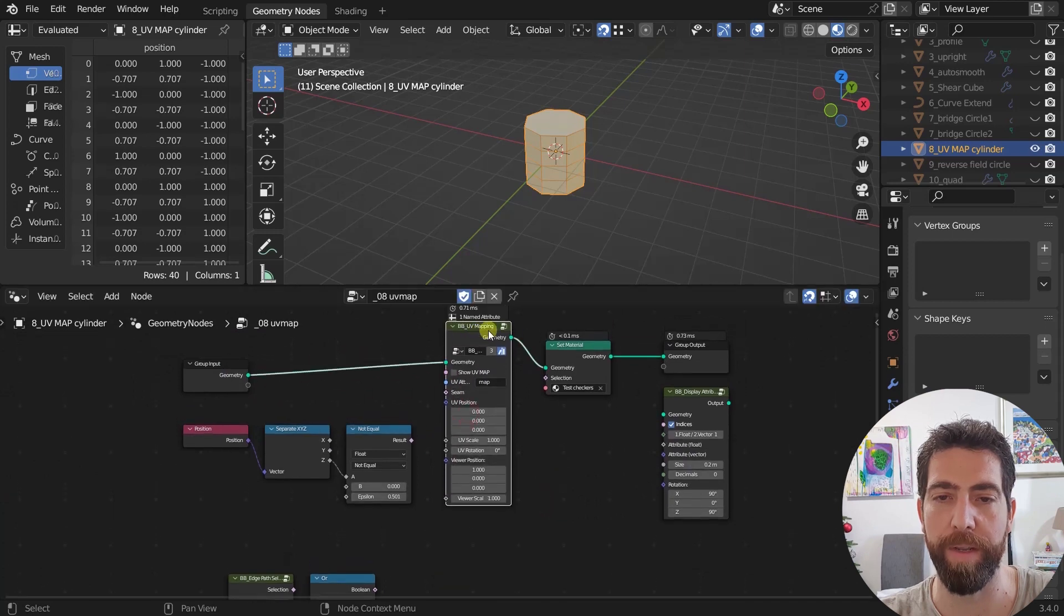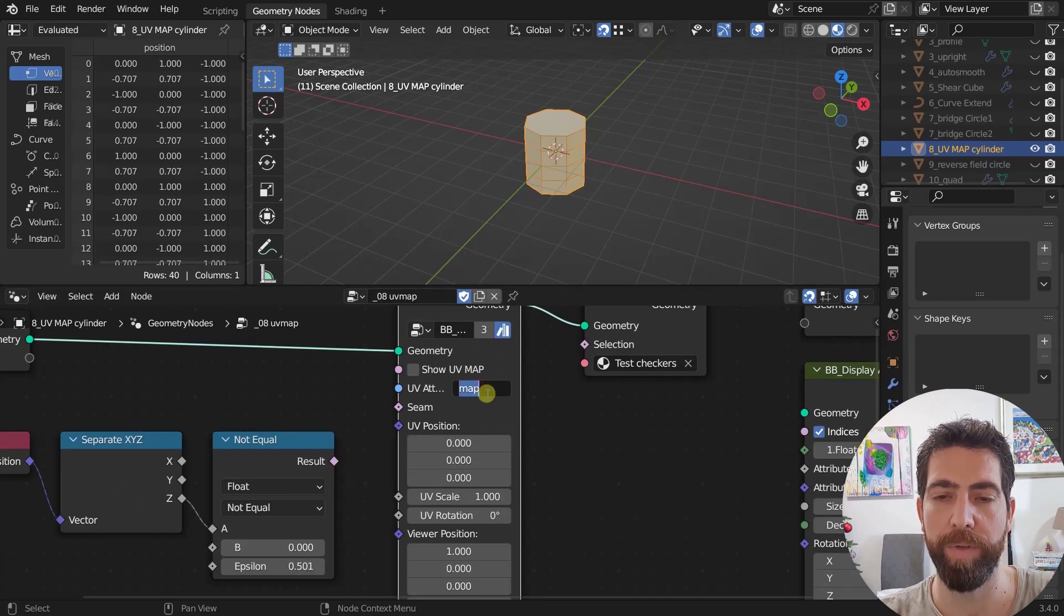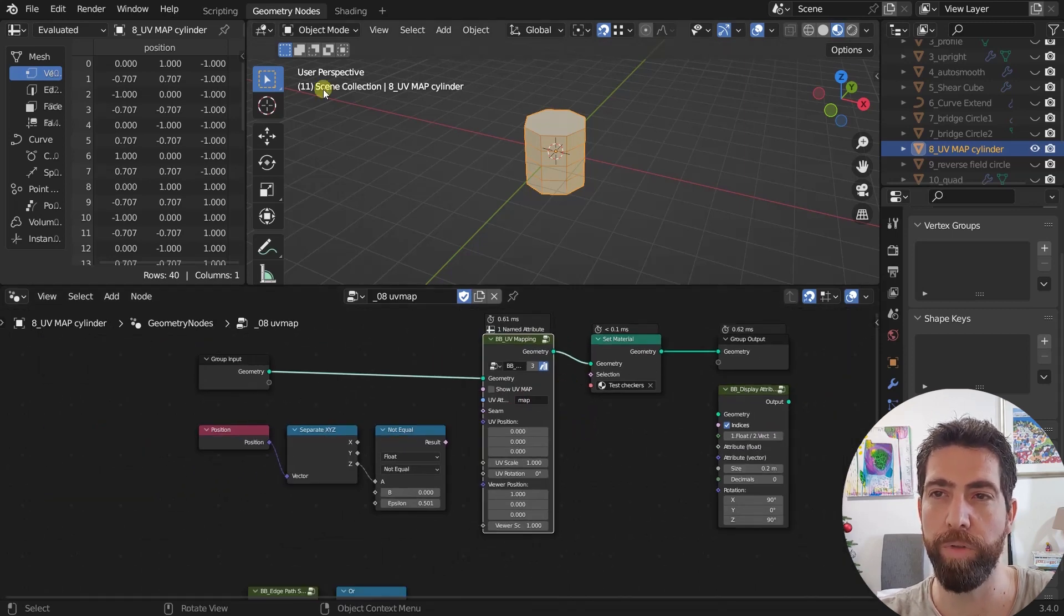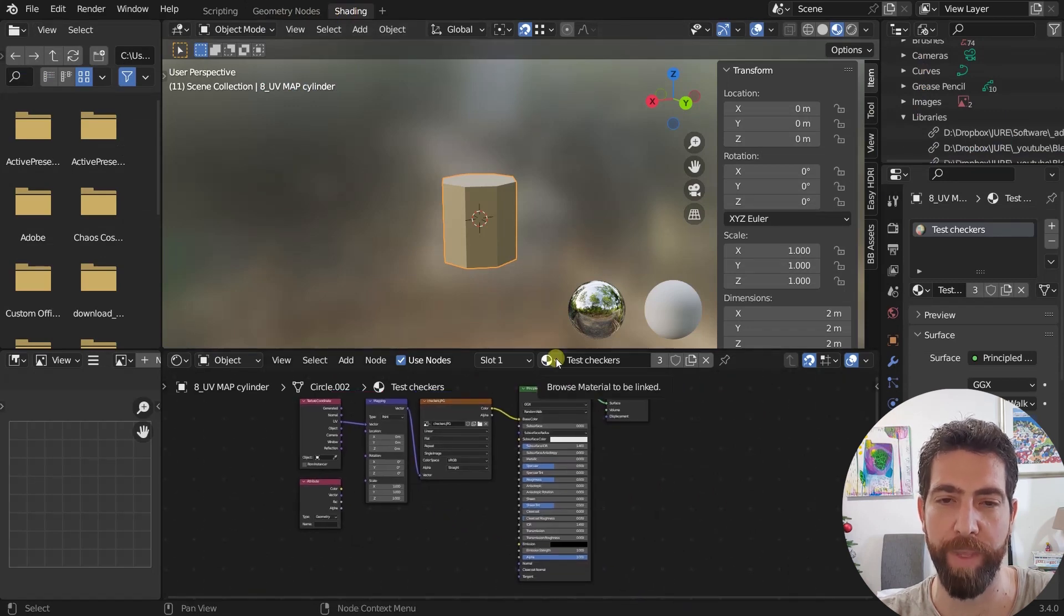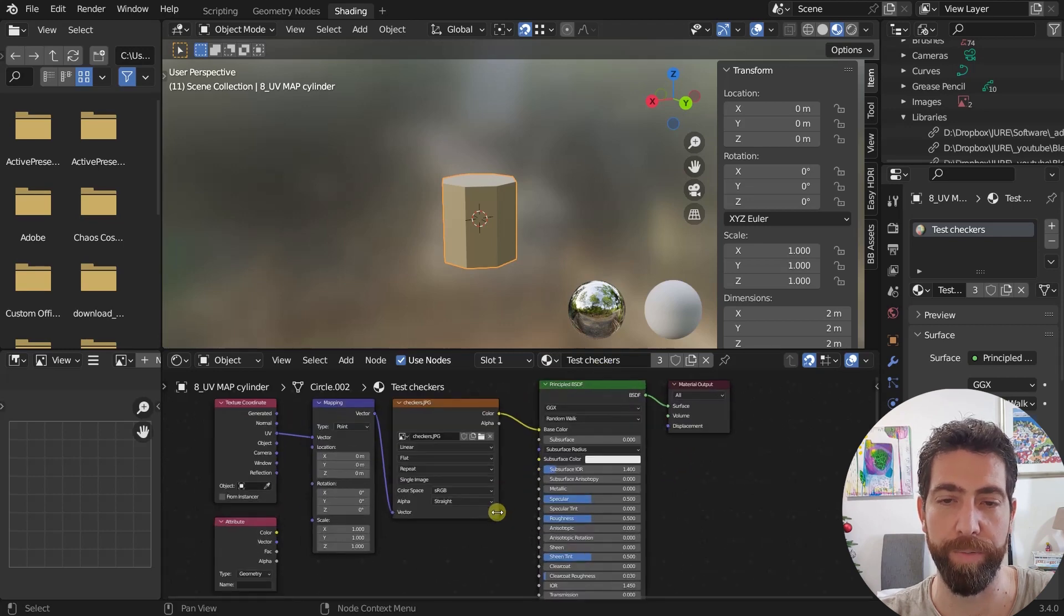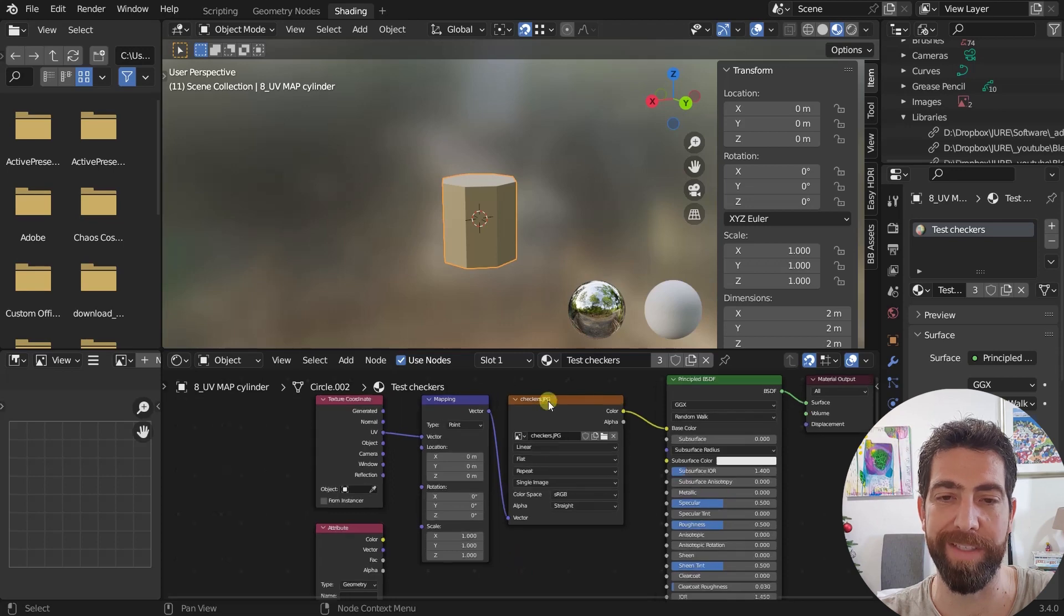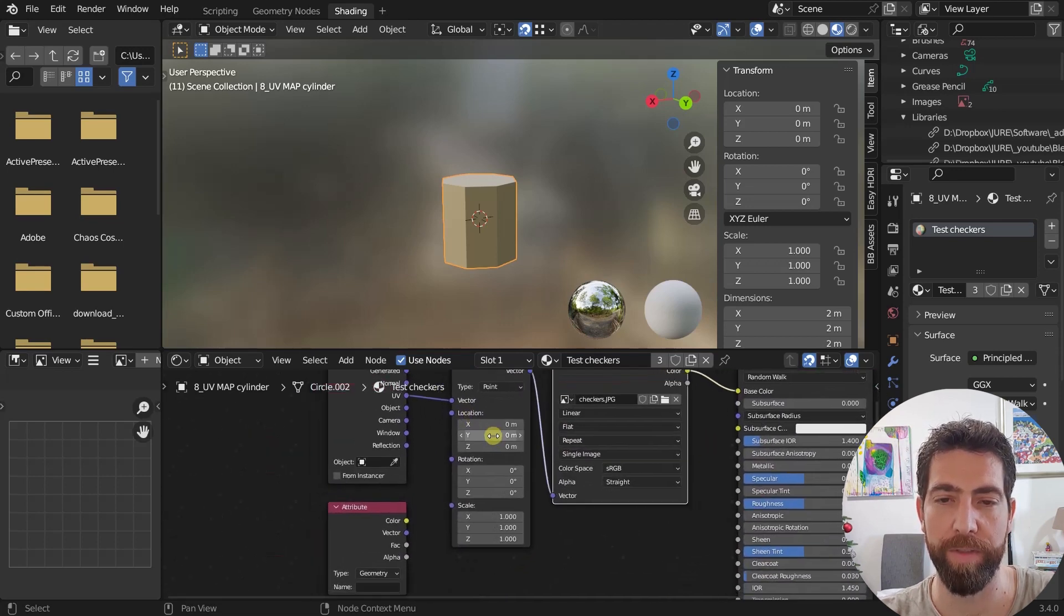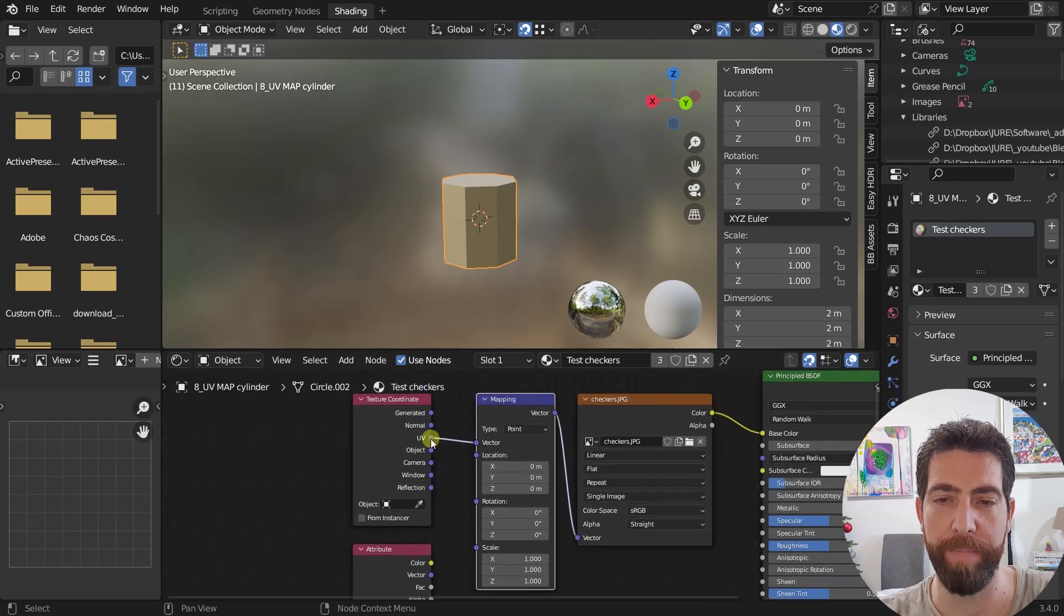So we got here a UV mapping node. Just plug it in here. And then here you need to type something. Let's just type map and then go to the shadings workspace and under the materials node editor, that same material you want to apply to, you need to change the vector of the mapping of the texture. So this is our texture. So this is the mapping.